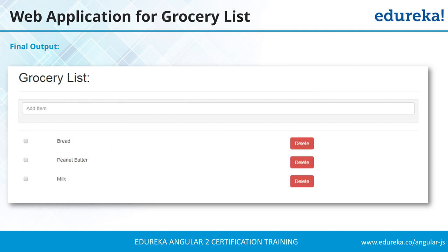When we finish our application it will look something like this: it will have an input box and a list of items. Each item can be selected as finished or deleted, and a new item can be added with the input box. That's the end result of this project. Let's get going and start the application development for the grocery list.